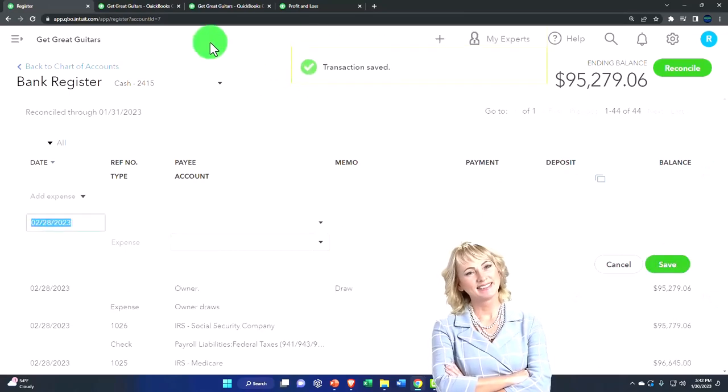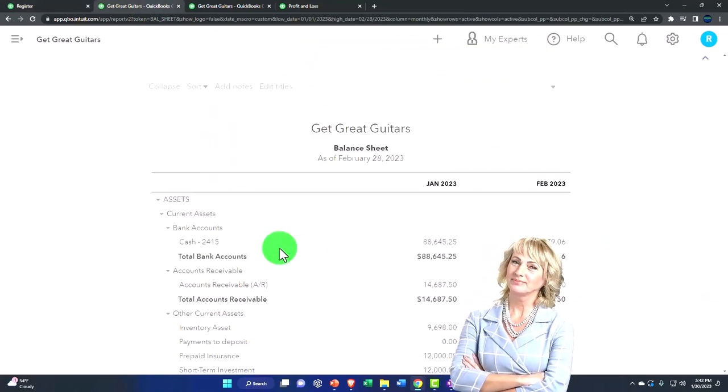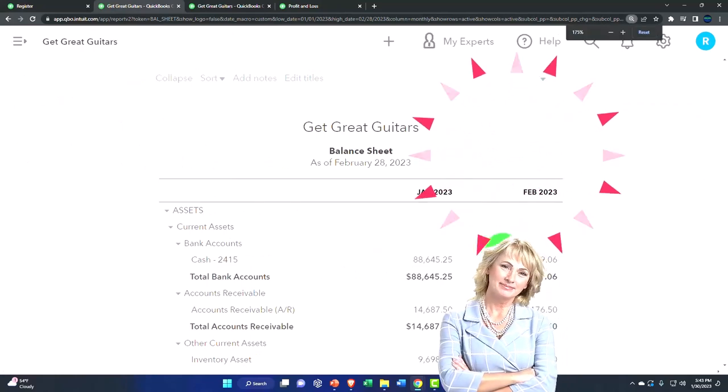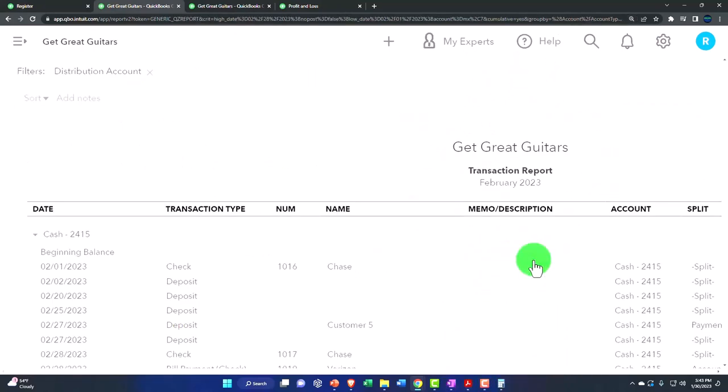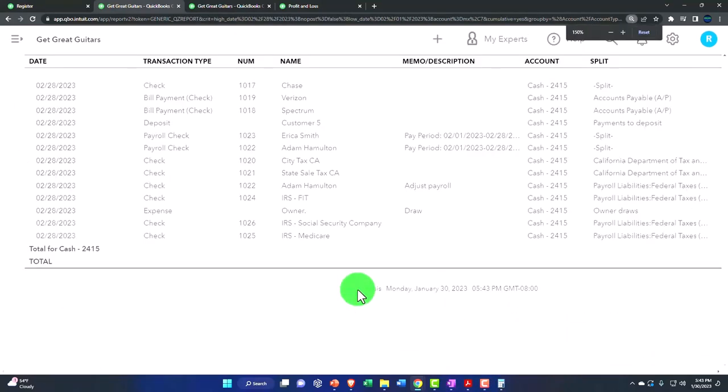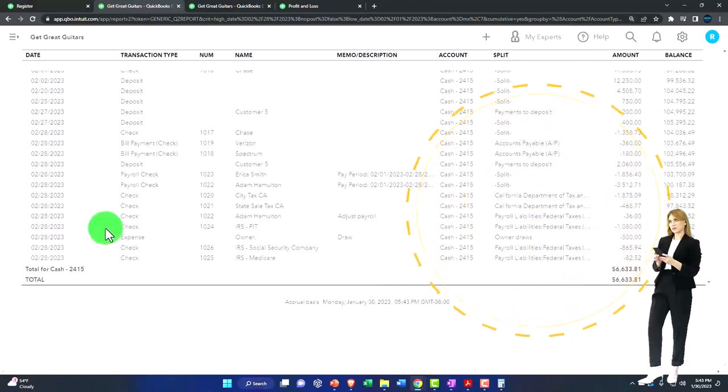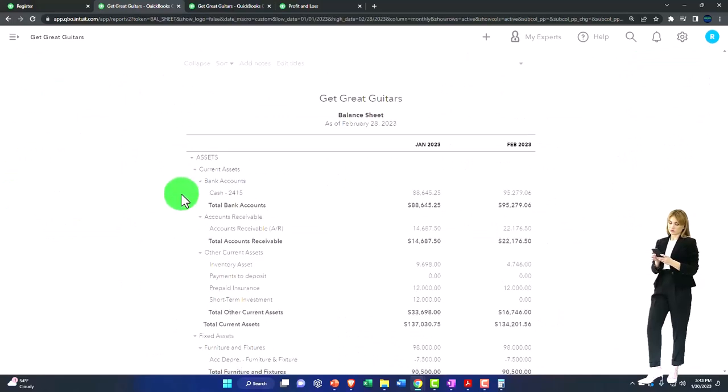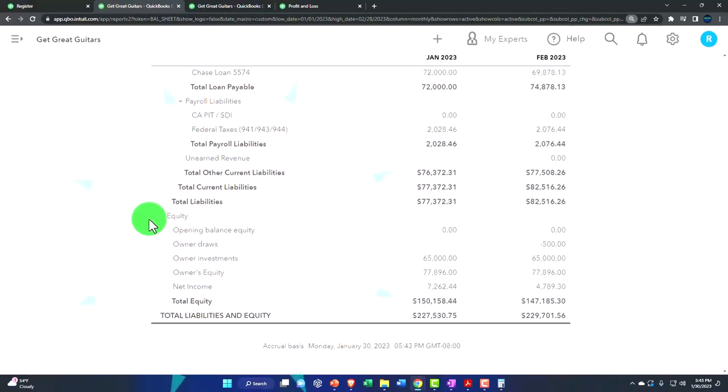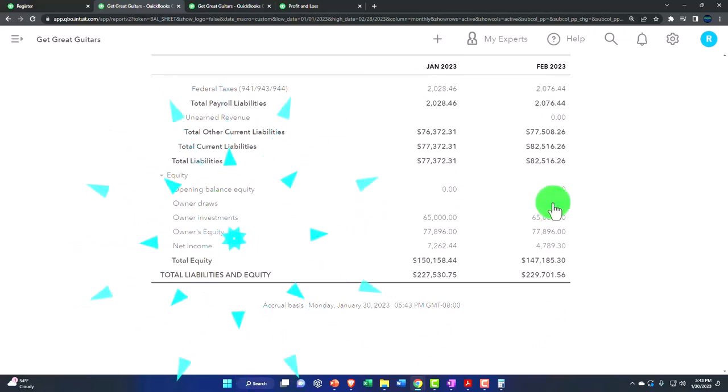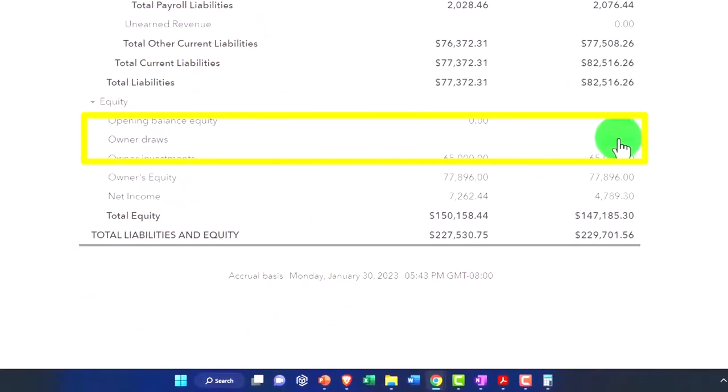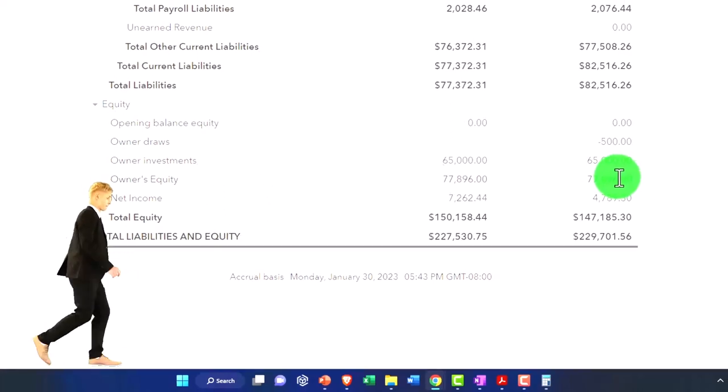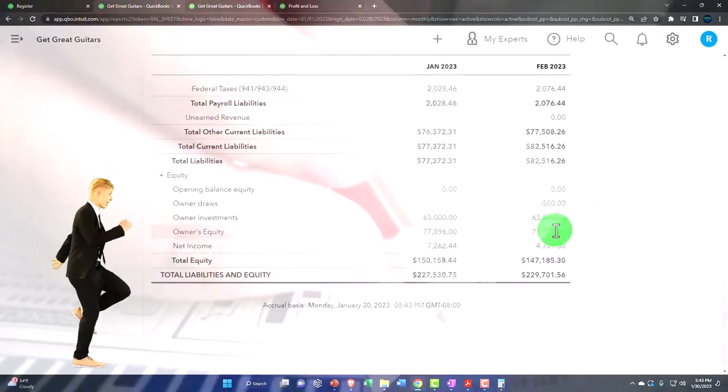Let's check it out real quick. Balance sheet, run it. We're now in February. If I scroll down, we had the draw of the $500, and then the other side is down here in the equity section in draws. It's a contra equity or a negative equity, reducing equity. Note that this owner's equity account is the account that was originally retained earnings, the account that we're going to roll the income statement into.